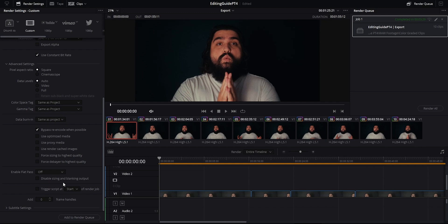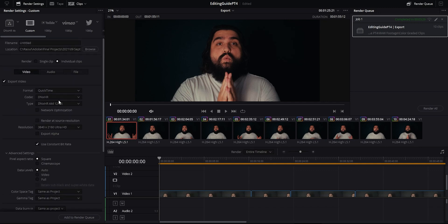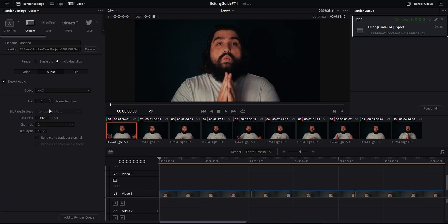If you're also working with raw media, you can check on force debayer resolution to highest quality. A lot of times you can turn down the debayering resolution of raw clips to speed up your computer, and if you check this it ensures that Resolve exports the raw clips with the highest debayer resolution possible. Under audio you have a couple of options including selecting a different codec and bit depth for your audio tracks as well.